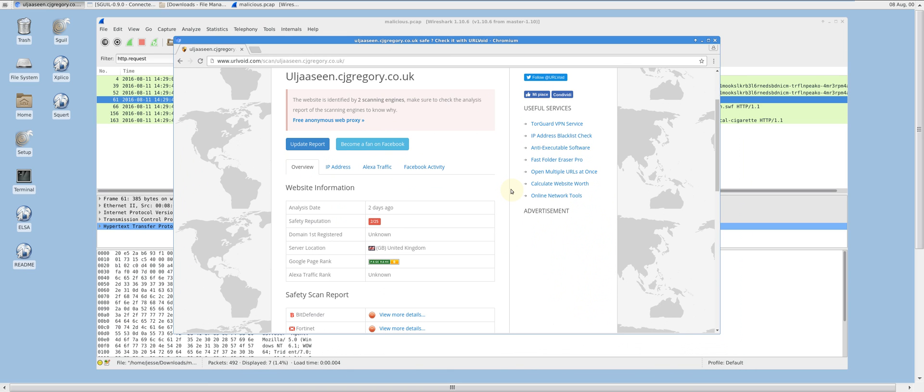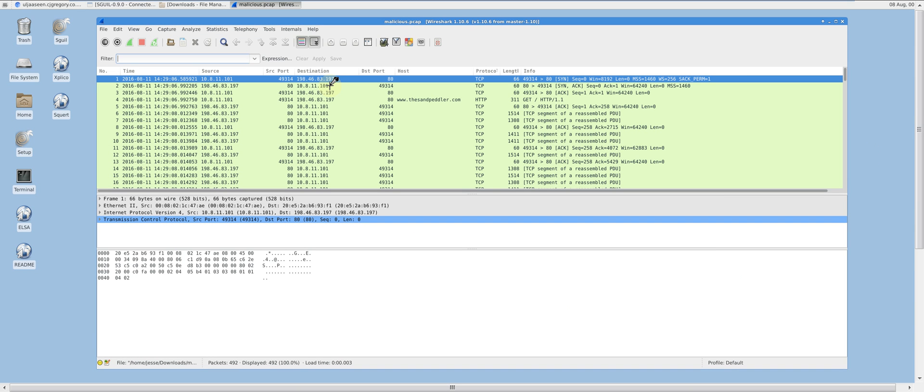At this point, we know that an exploit kit was likely to have infected this machine. However, we have seen no evidence of the CryptMic ransomware. Filtering for HTTP requests or port 443 and push ACK flags will help me isolate the ransomware traffic in the packets.